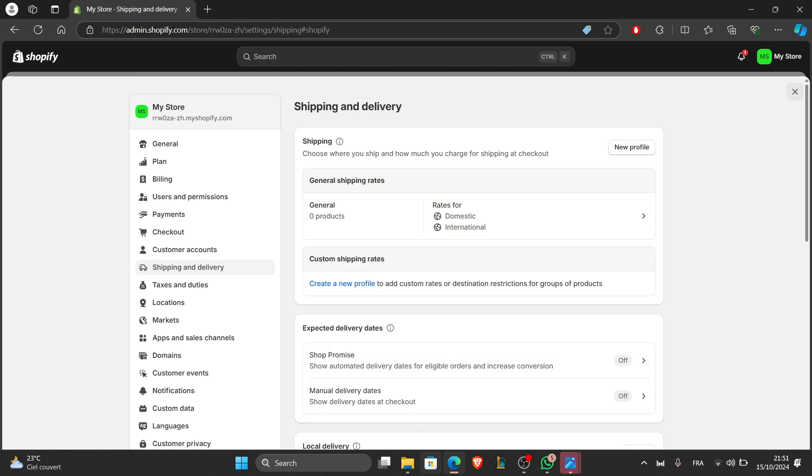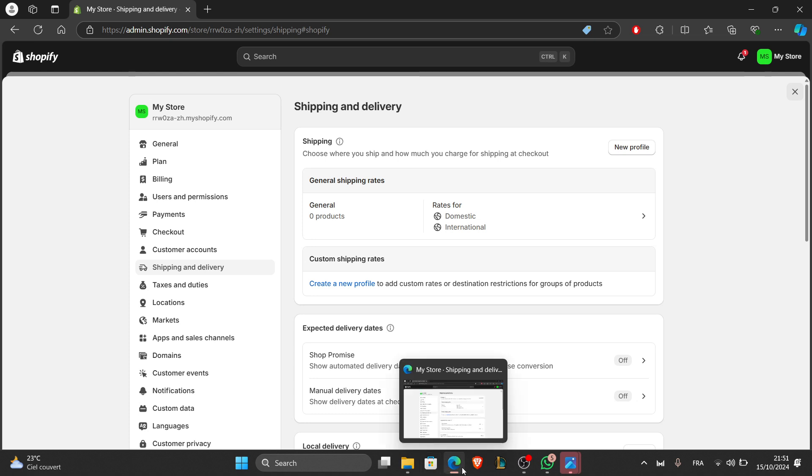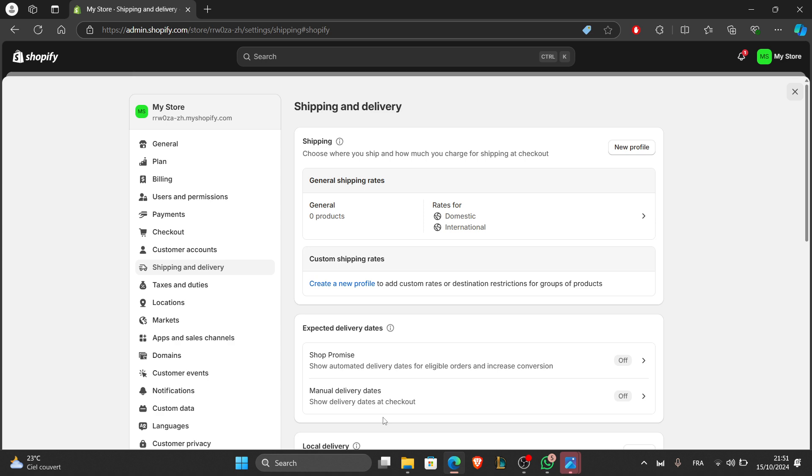And that's it! You've successfully created an e-commerce website in Shopify. From designing your store to adding products and setting up payments, you're ready to start selling online. If you liked this video and found this helpful, don't forget to like and subscribe, and leave a comment if you have any further questions. Thanks for watching and see you again in the next video.